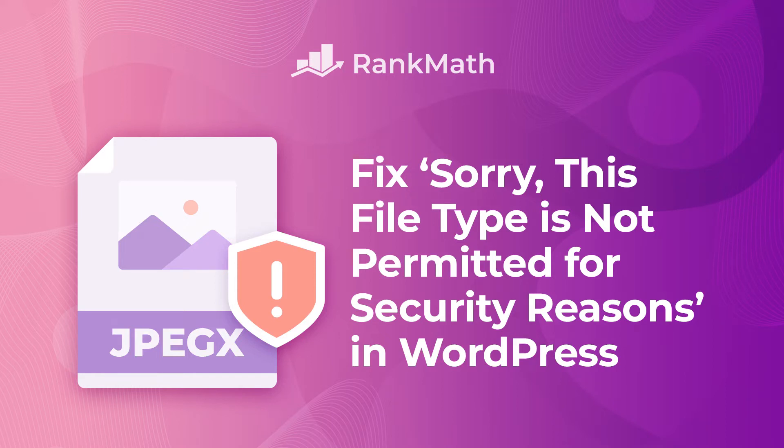Hi, I'm Kate, and in this video you'll learn what to do when you encounter the "Sorry, this file type is not permitted for security reasons" message in WordPress.